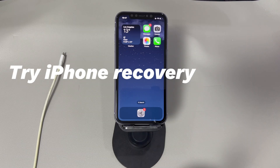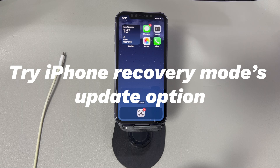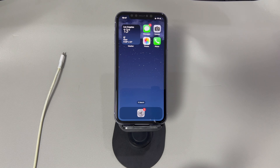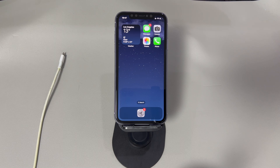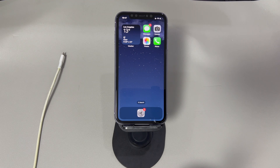Try iPhone Recovery Mode's Update option. Apple's iPhone comes with a designated tool named Recovery Mode to assist in troubleshooting iOS software update failed errors. By entering Recovery Mode on your iPhone, it allows you to connect the device to a computer and use iTunes or Finder to update iOS. You can still access all your saved data and files after updating via Recovery Mode. Here's what you need: a working USB cable, iTunes or Finder installed on your computer, and your iPhone with a black screen.